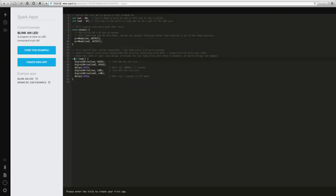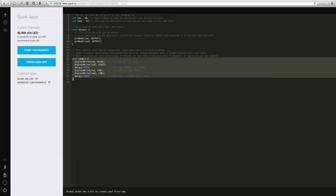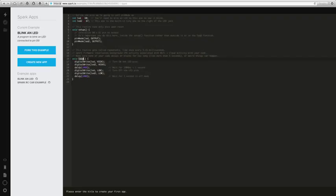Then after the setup is complete, we do our main program. So you can see that between here and here it is looping. It will do this forever because there's no conditional statements in here.